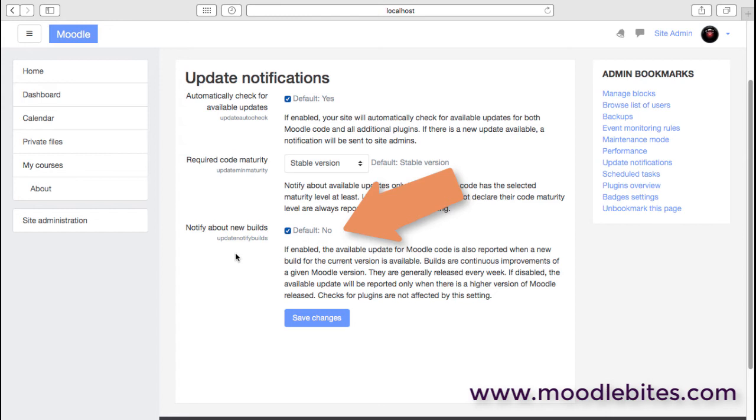If you have, for example, a problem and you're waiting for a small change to the code to alleviate that problem, then it may be that you want to be notified about new builds. But generally, you'll want to know about new versions.